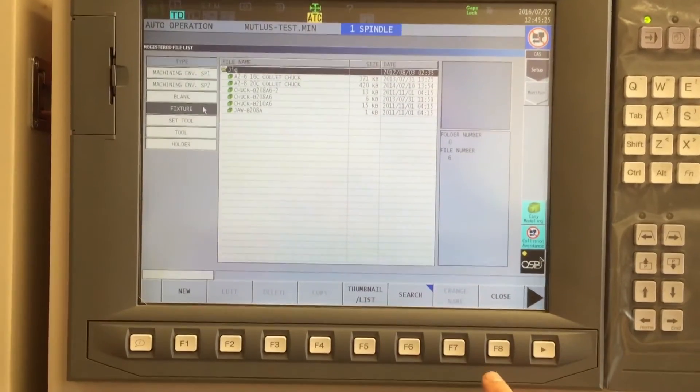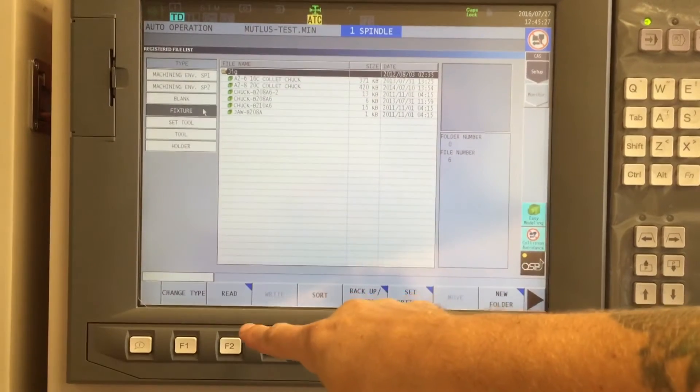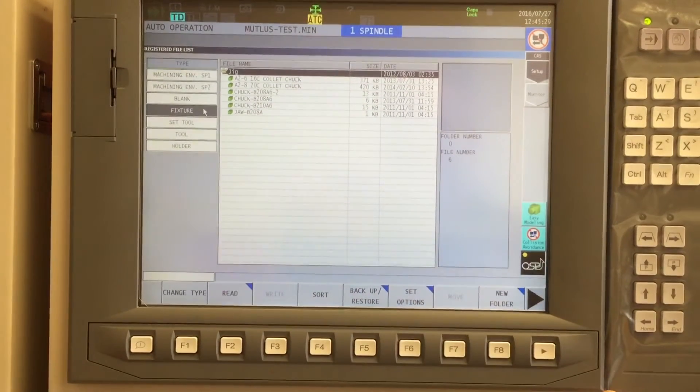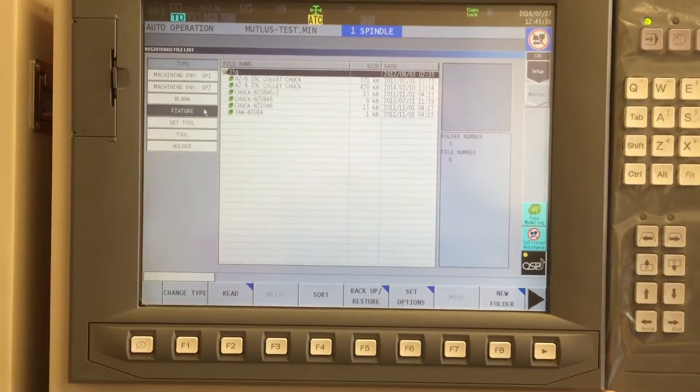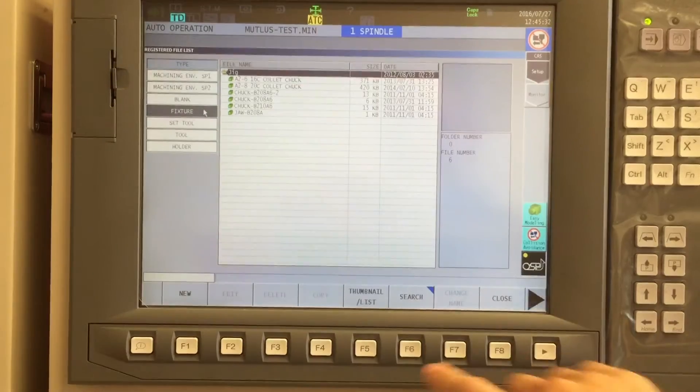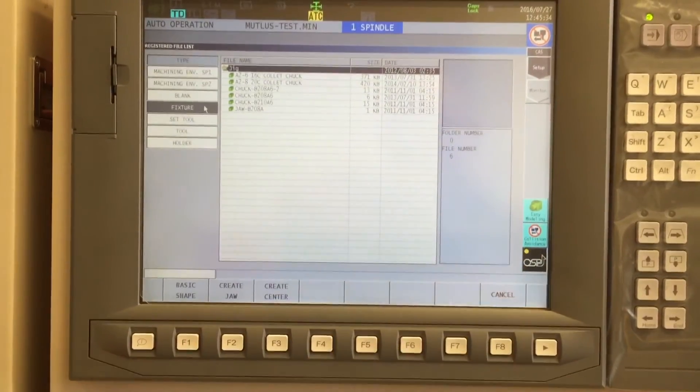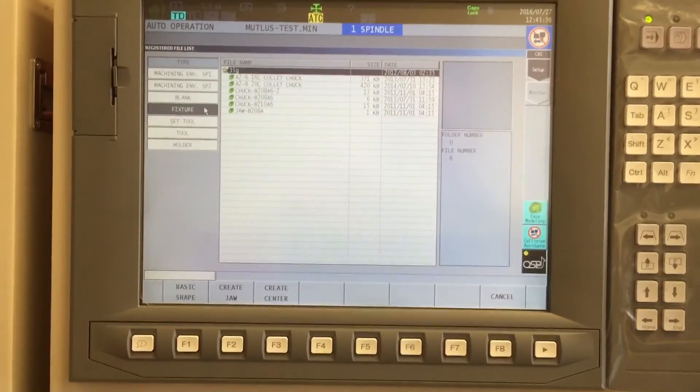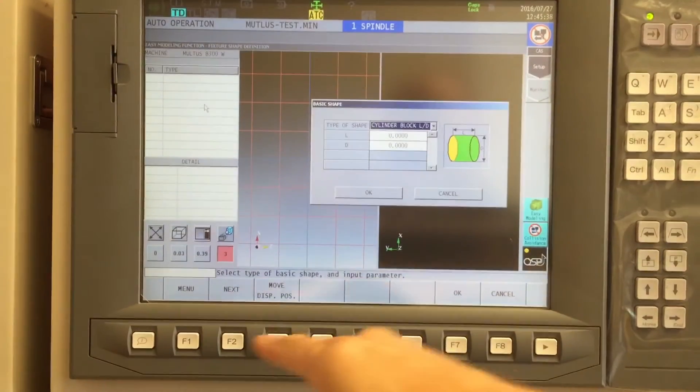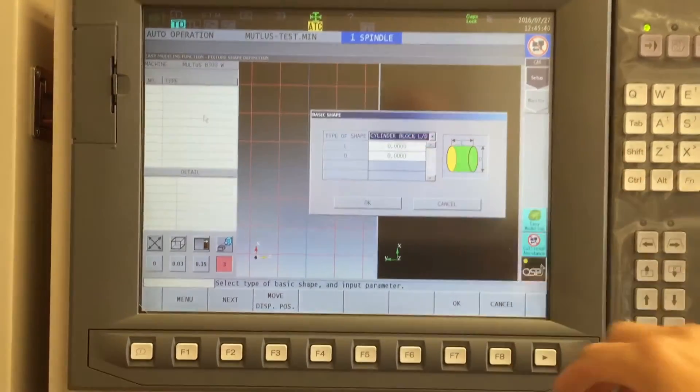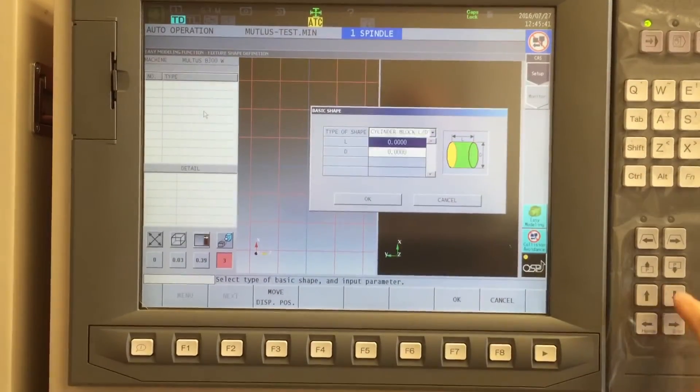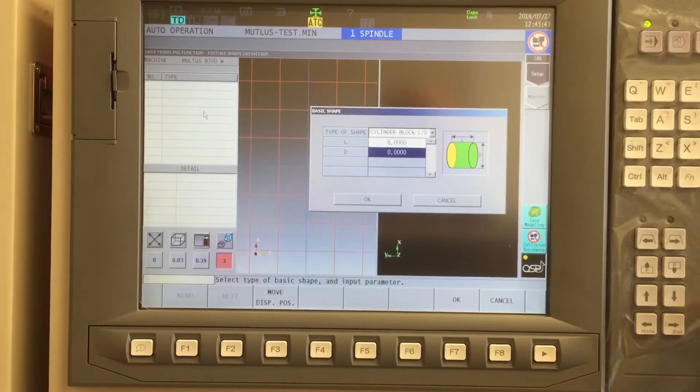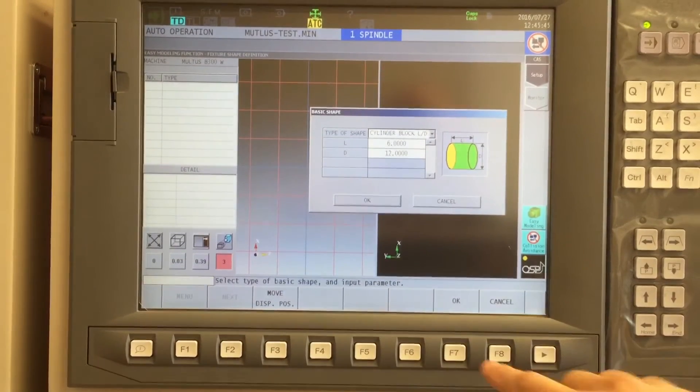If I had an STL of this model, I'd utilize the Read function to pull in that STL from a chip. But in my case, I'm using New because I'm going to create a brand new basic shape. F1 is basic shape, and I will specify this as being 6 inches long by 12 inches in diameter.